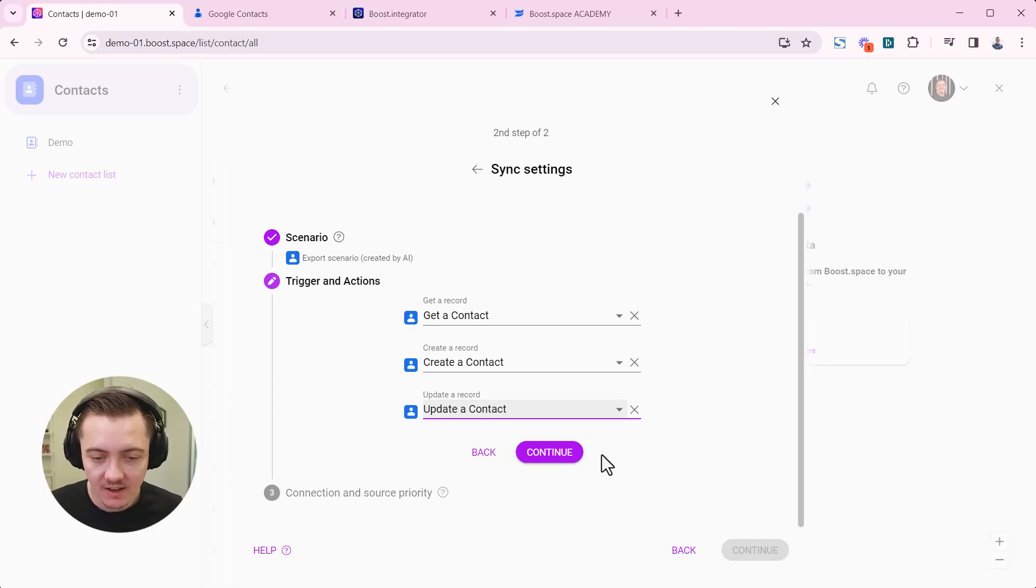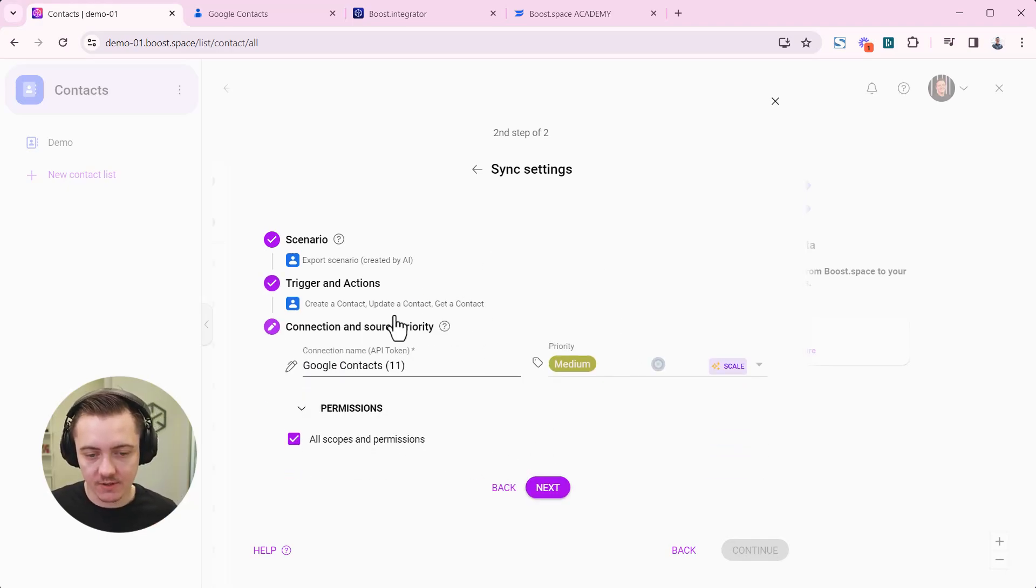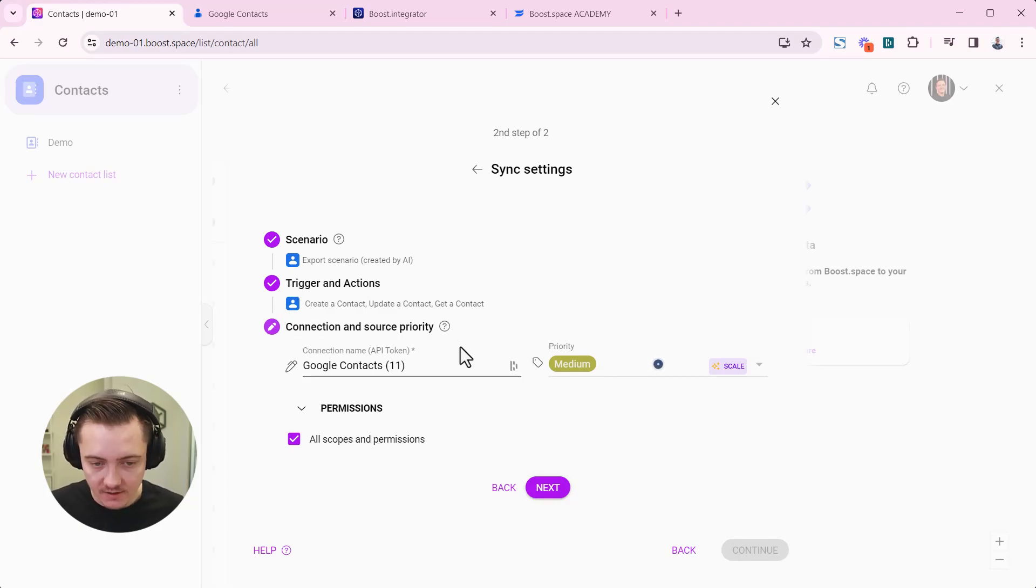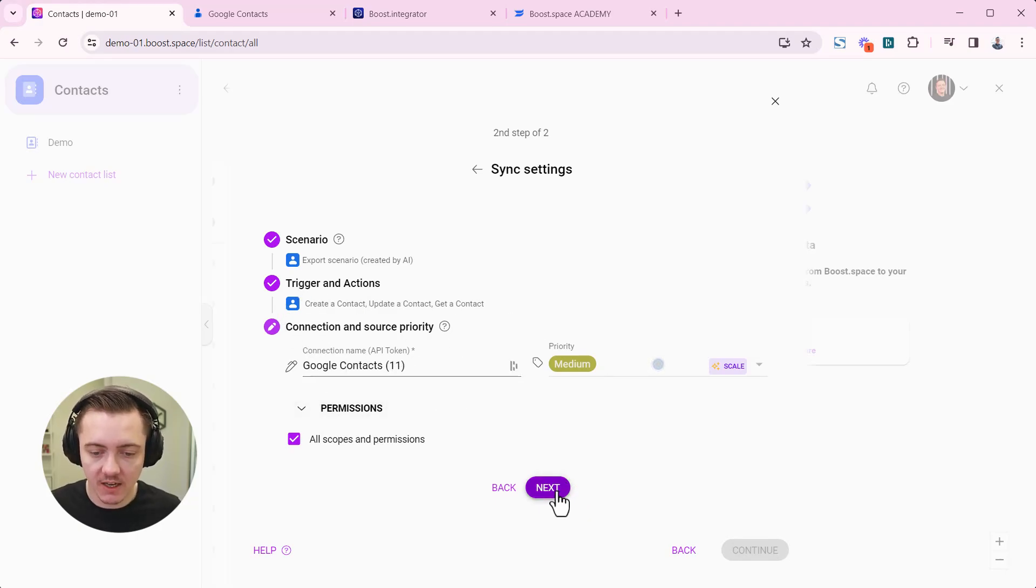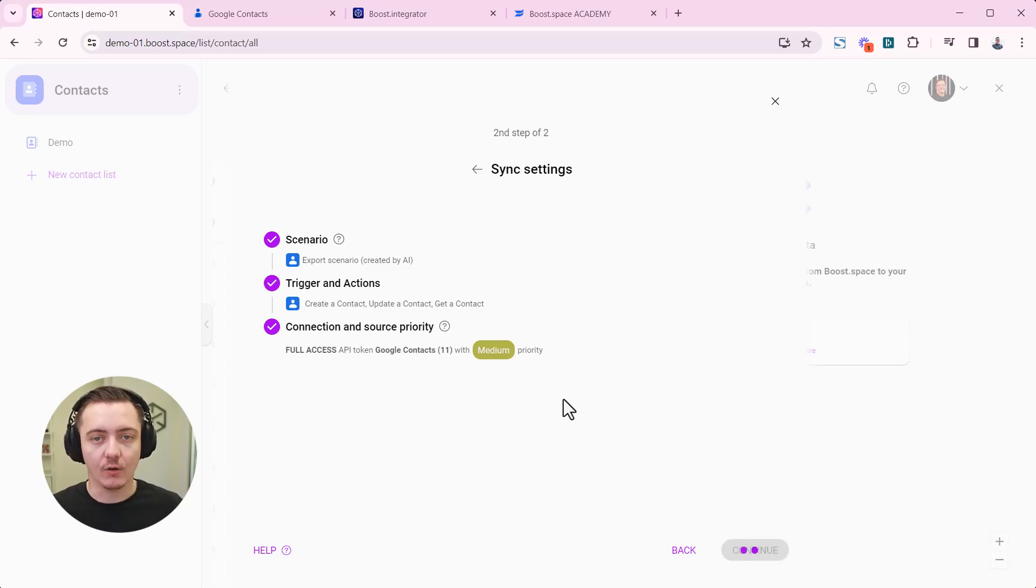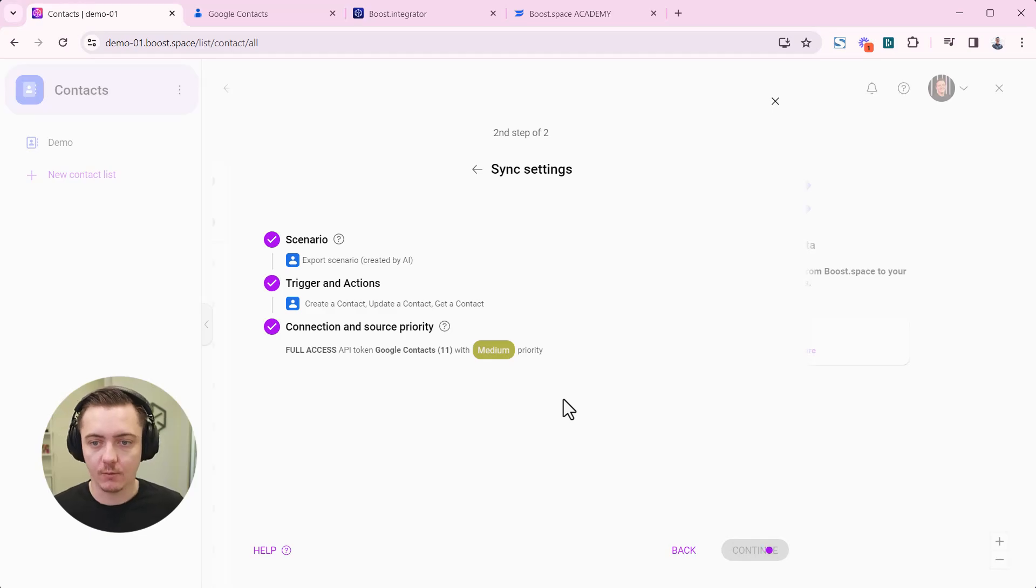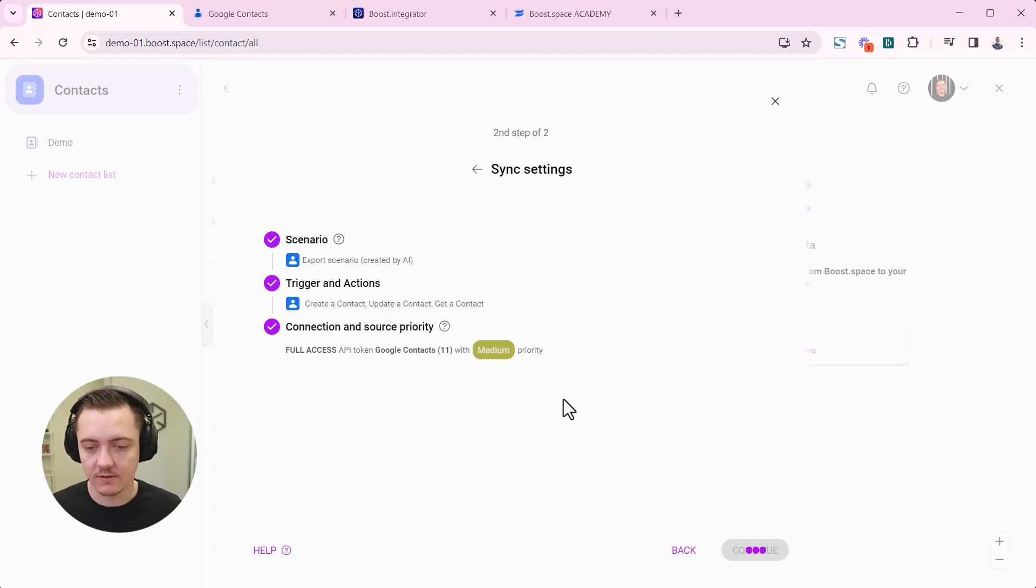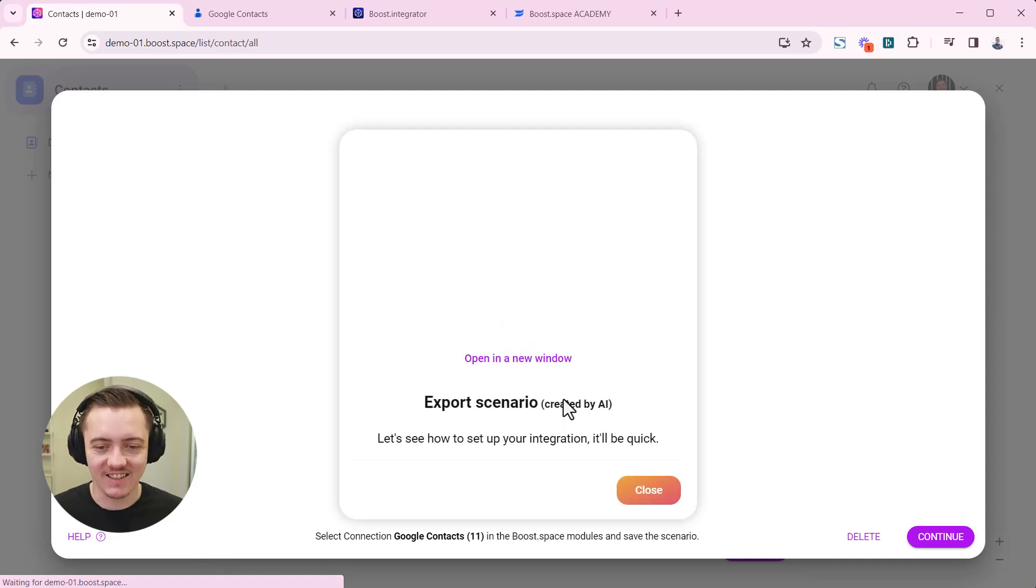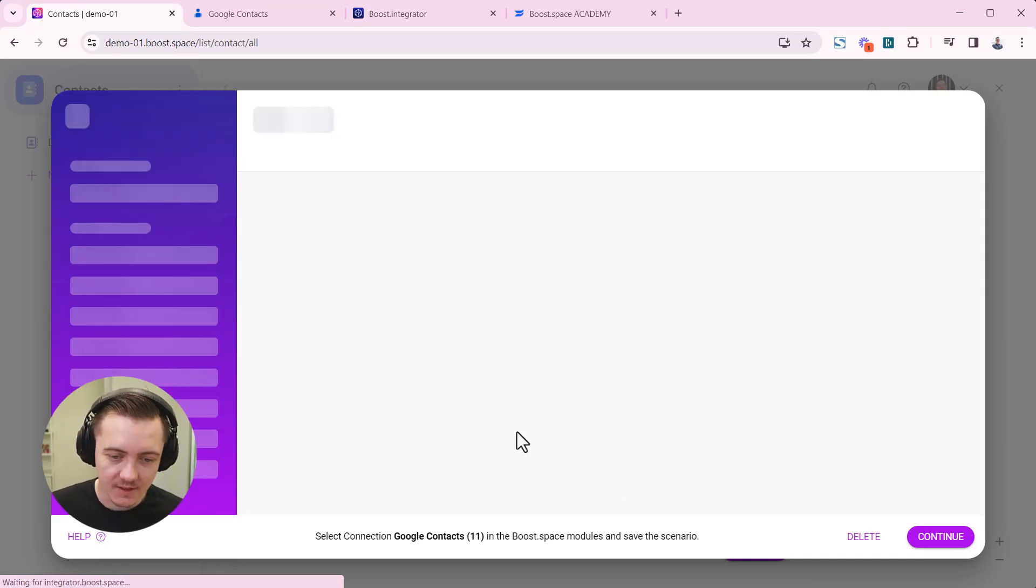With Google contacts we are set and ready to start creating the template. So this is the connection that will be created. I can click next and continue. So now the magic is happening, the AI is working hard, and in a few seconds I will have the data synchronization template ready.